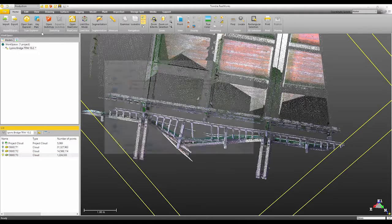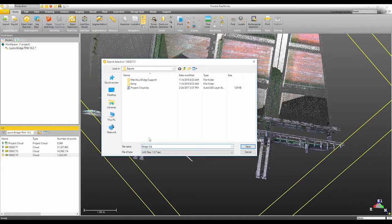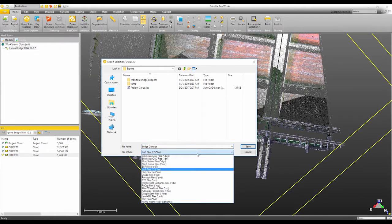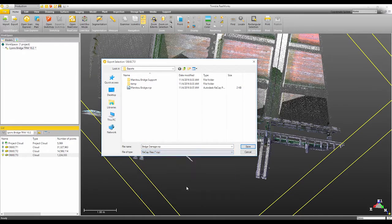Trimble Real Works and Trimble Business Center will both be able to export the Autodesk RCP file format. So this is great for our customers that are currently using TBC or Real Works in combination with Autodesk, ReCap or Civil 3D or Revit to create deliverables.